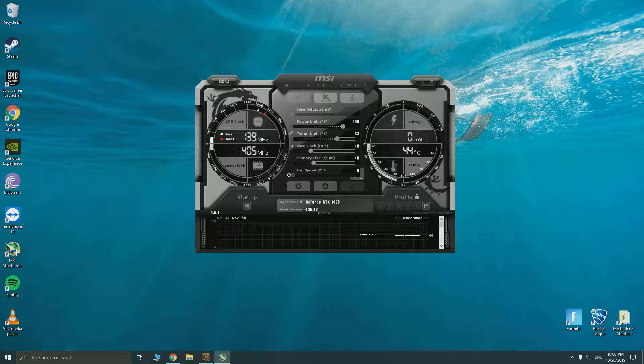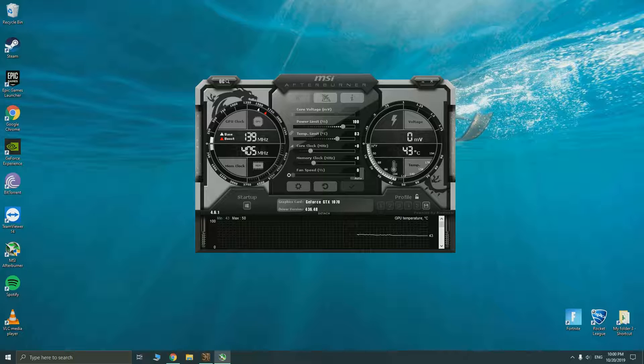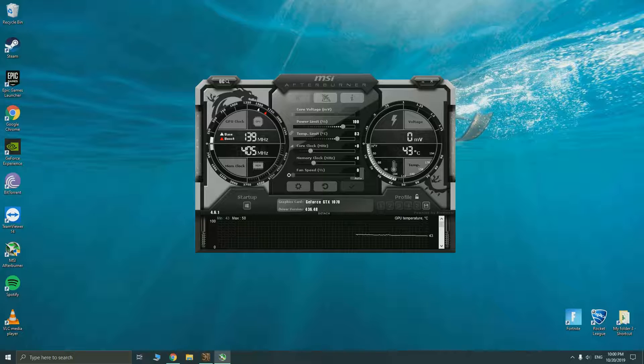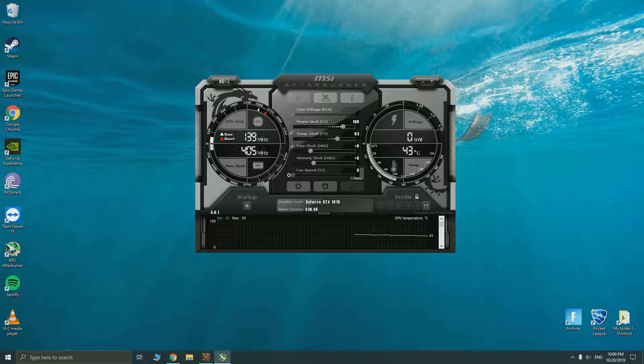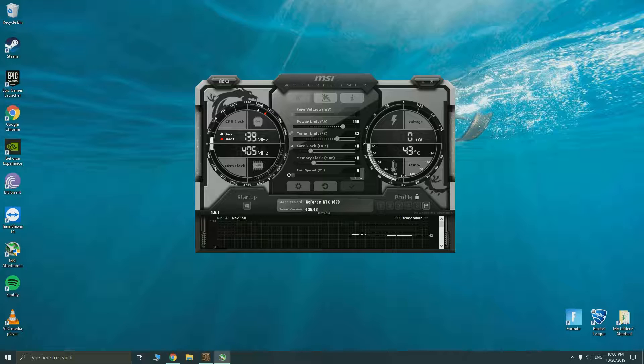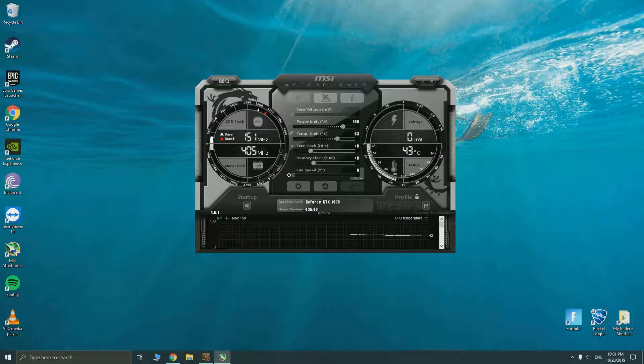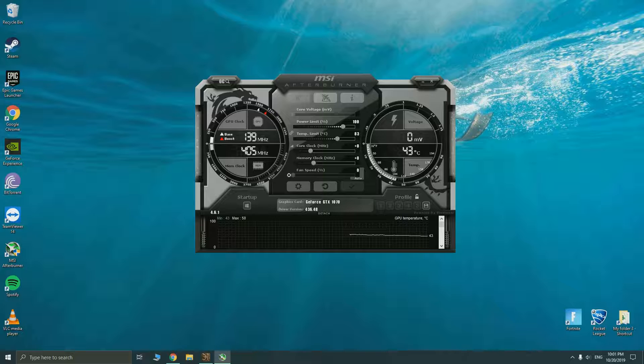This is the software interface here. As you can see the GPU right now is sitting at 139 MHz because it's actually not doing anything and the memory speed is at 405 MHz but it's actually like 810, you need to double this for the actual reading. I'm on the GeForce GTX 1070 and the driver version is 436.48 which is the latest by the time this video is out.